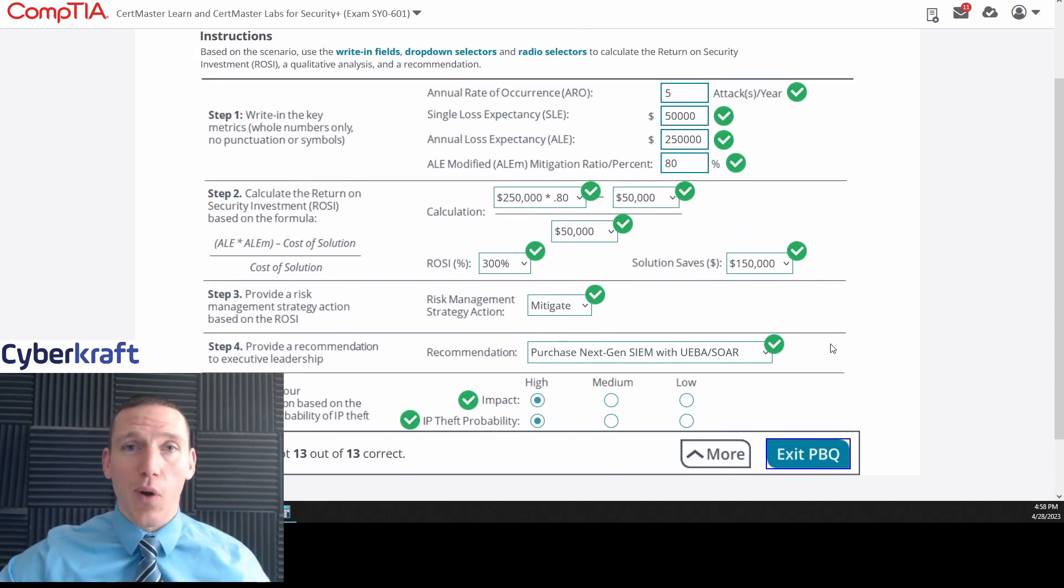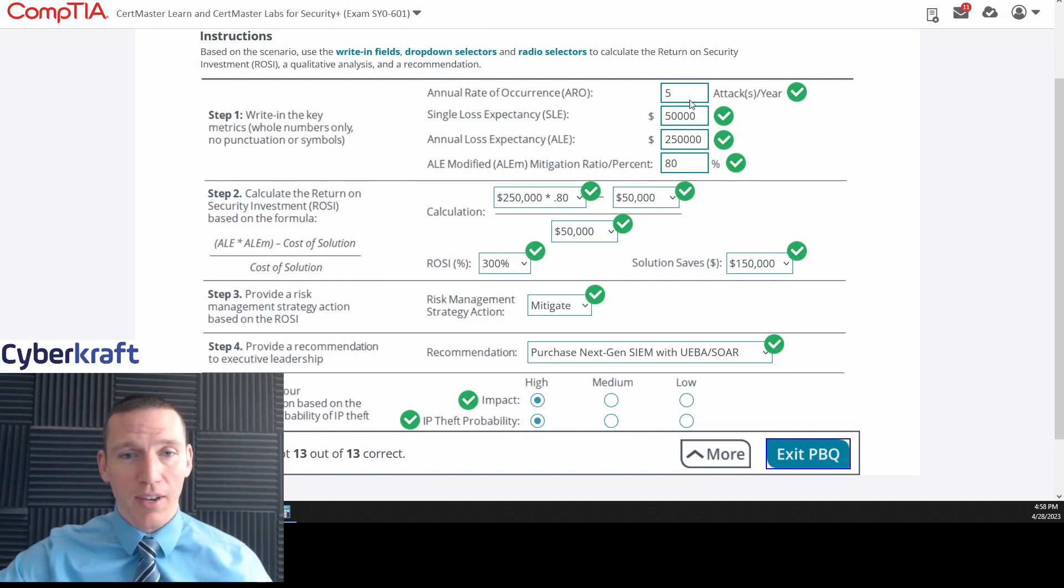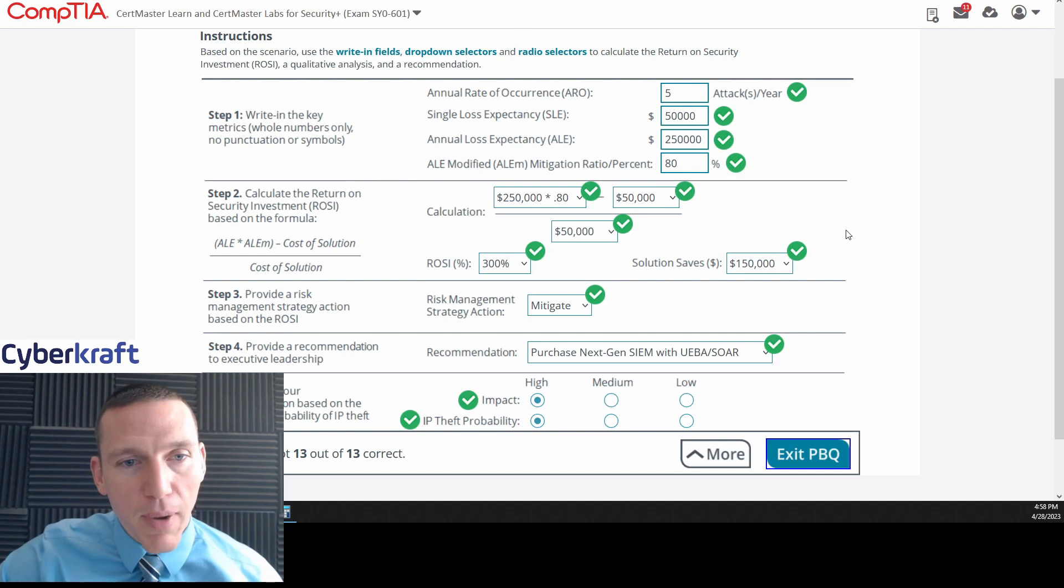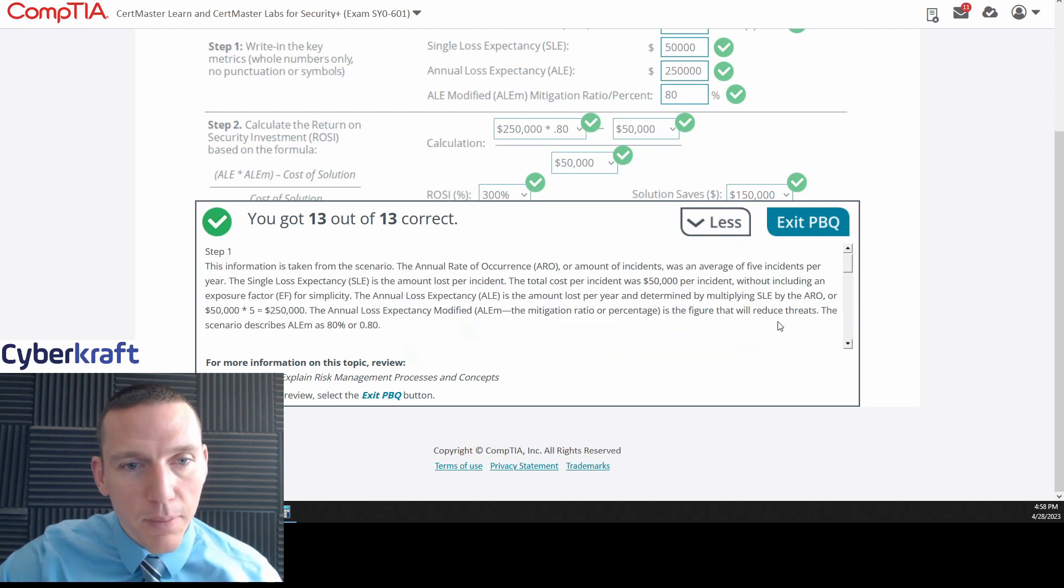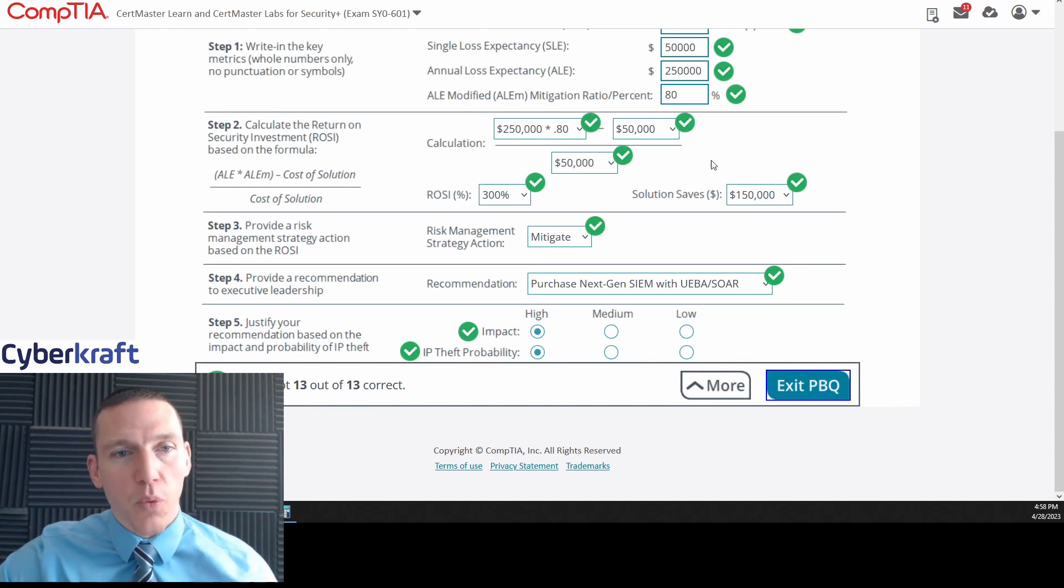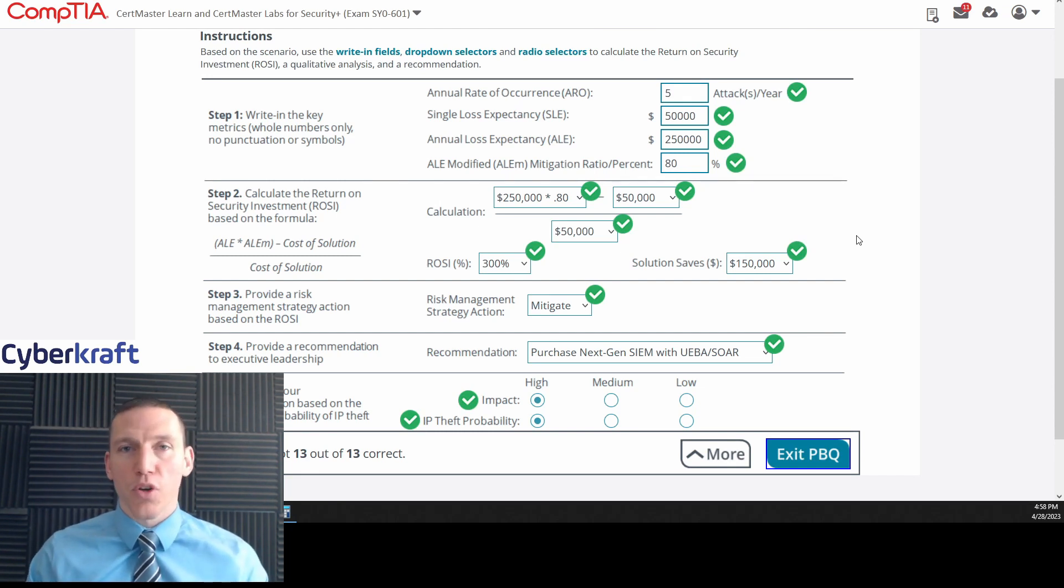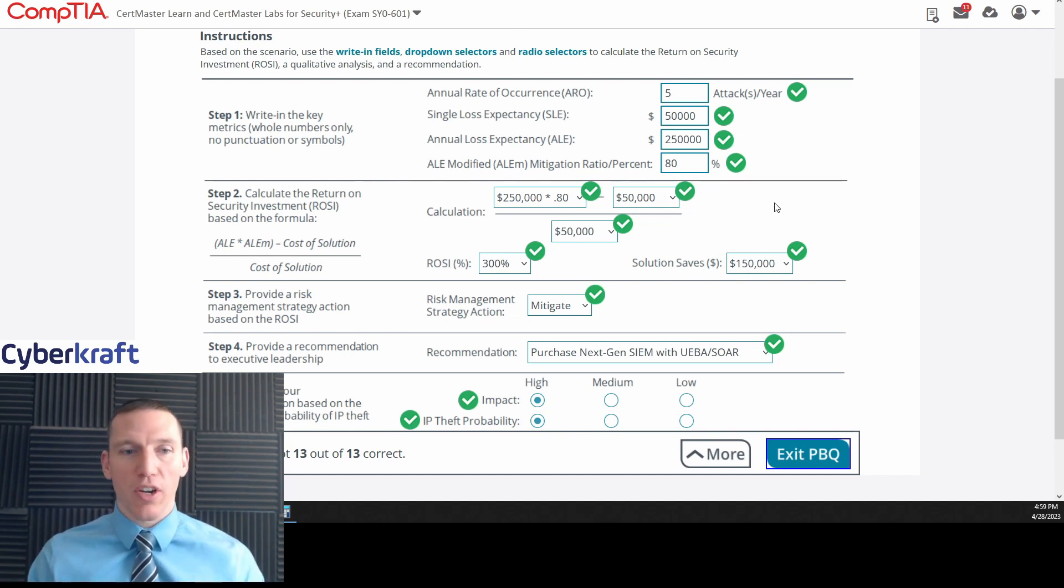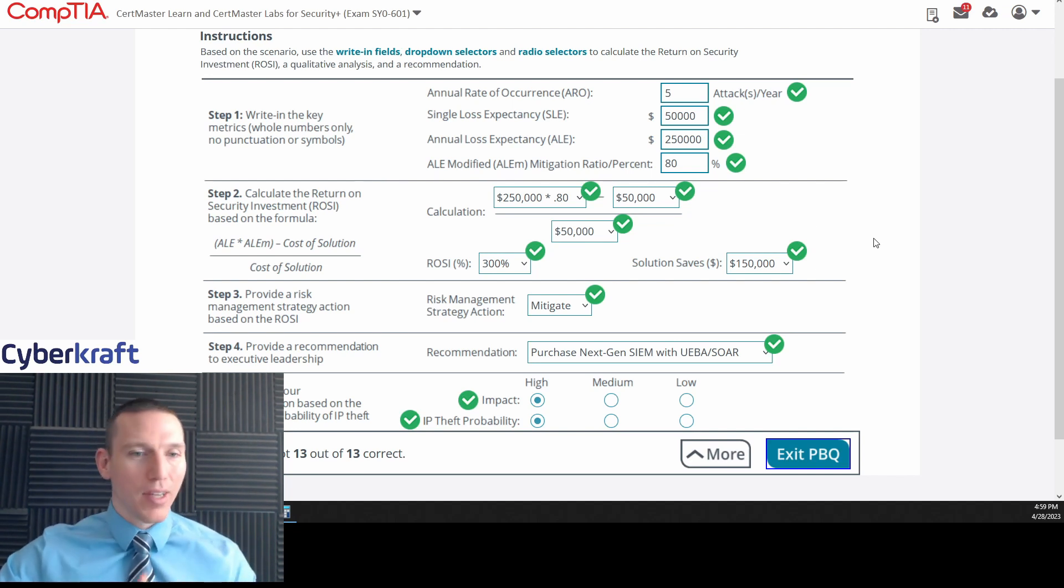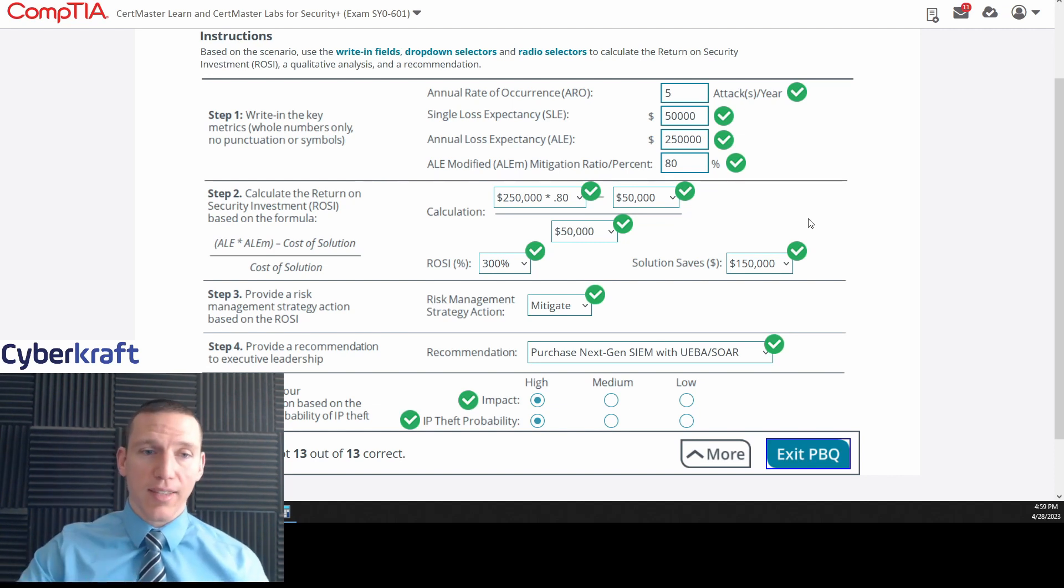The one term I do want to clue in on here is the use of the ROSI, right? The return on security investment. Now, this is just return on investment for a security device. Don't get thrown up by this. It's the same calculation for return on investment, but we're just talking about a security tool or security implementation. That's all that means. Really, it should just say return on investment. There's no reason to put security in there. It's just another acronym to learn. But this is really an ROI calculation. And you do need to know this for the exam. It's pretty simple. Just remember these terms, annual rate of occurrence, single loss expectancy, annual loss expectancy, etc. And you should be fine there.